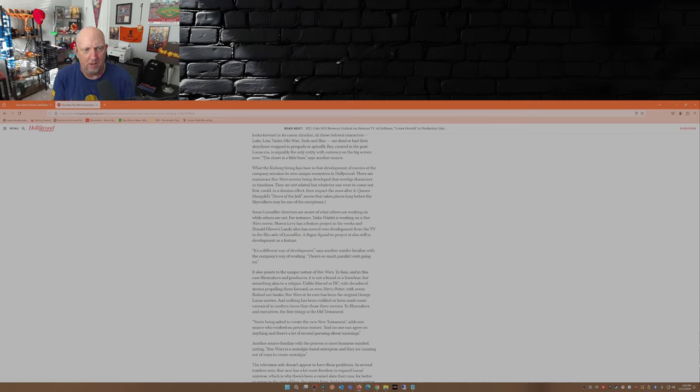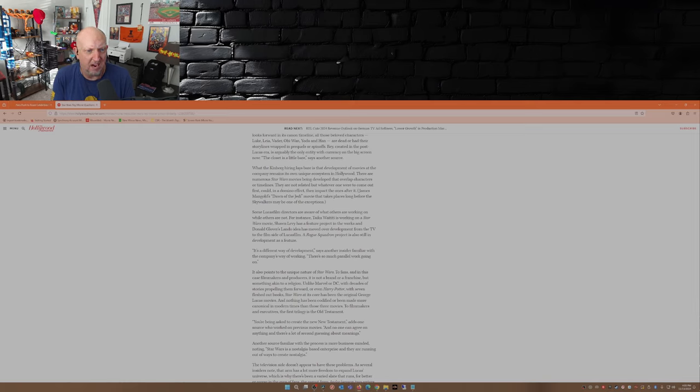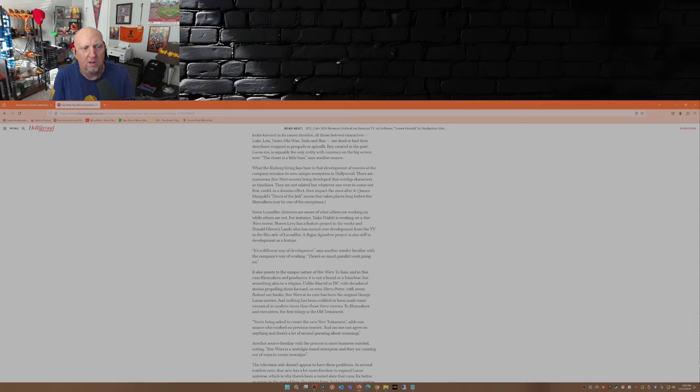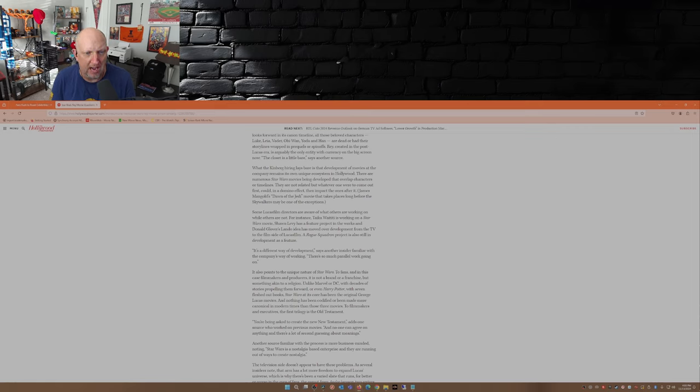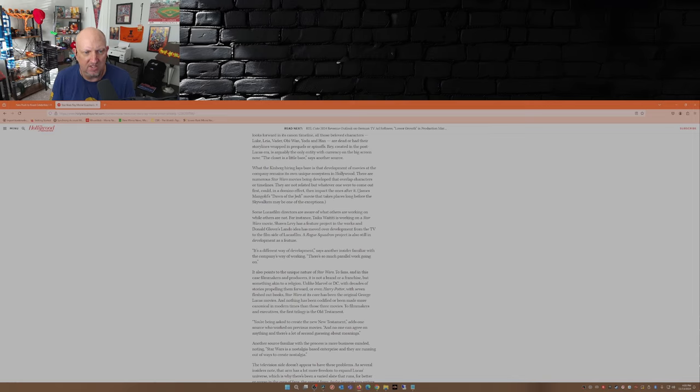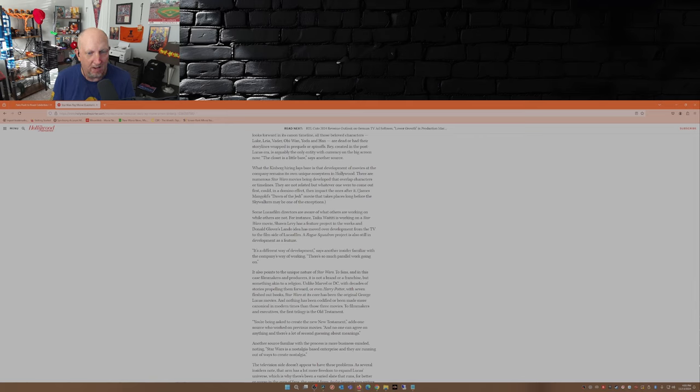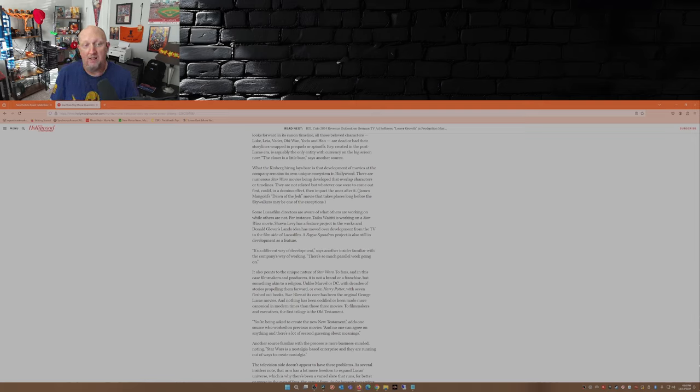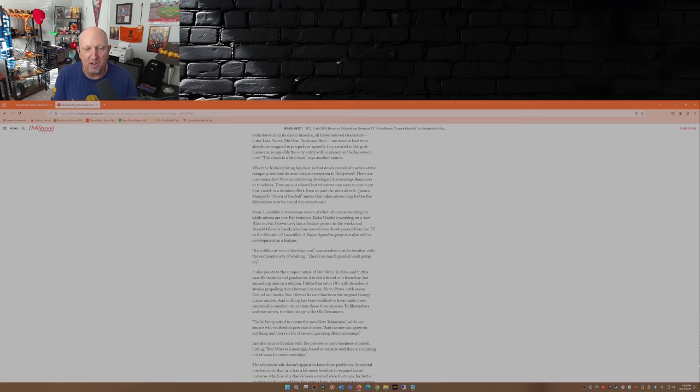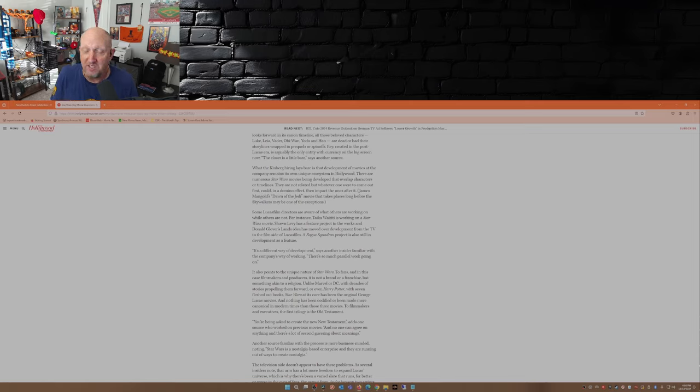James Mangold's Dawn of the Jedi movie that takes place long before the Skywalkers may be one of the exceptions. Is that even gonna come out? Some Lucasfilm directors are aware of what others are working on while others are not. Taika Waititi is working on a Star Wars movie, Shawn Levy has a feature project in the works, and Donald Glover's Lando idea has moved from the TV to the film side of Lucasfilm. A Rogue Squadron project is also still in development as a feature. I don't think any of those are going to see the light of day. They're just not.